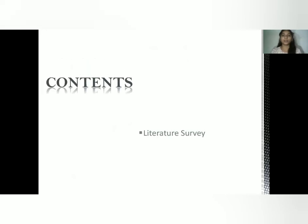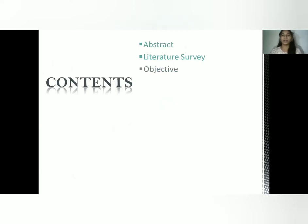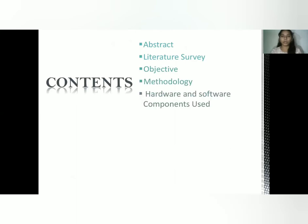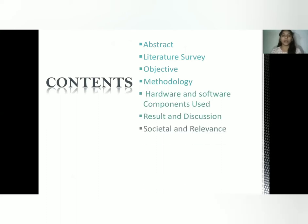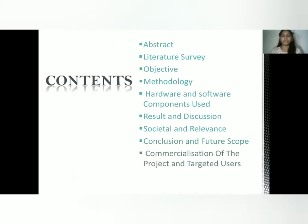Let us have a glance at the contents. In this presentation we look into the abstract and literature survey, we will know the objective of our project, learn about the methodology, see the various hardware and software components used, discuss the results, societal relevance, conclusion, future scope, commercialization potential and targeted user.